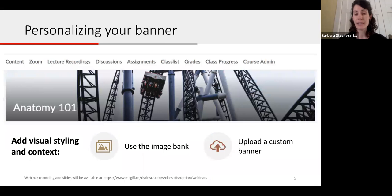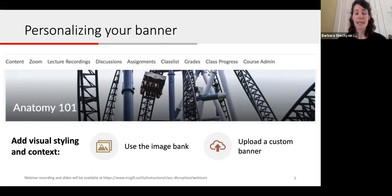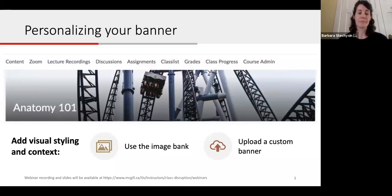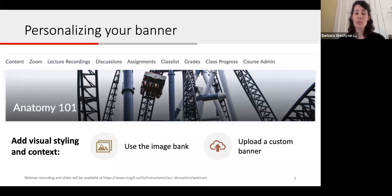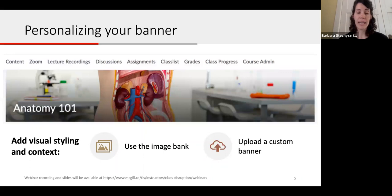A default banner image is applied to each course, and the purpose of the banner is to add visual styling and context to your course. The default may not always be appropriate — for example, an instructor teaching an anatomy course had a banner of a roller coaster. You do have the option of replacing it by choosing an image from one of the hundreds of images in the image bank, so you can replace it with something more appropriate for your course.